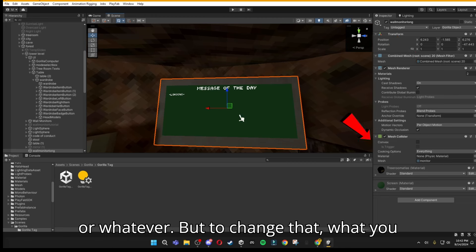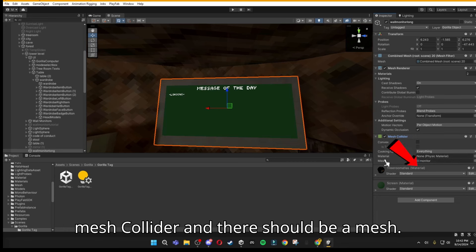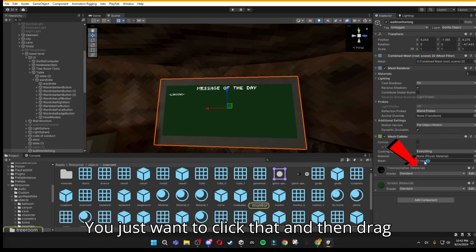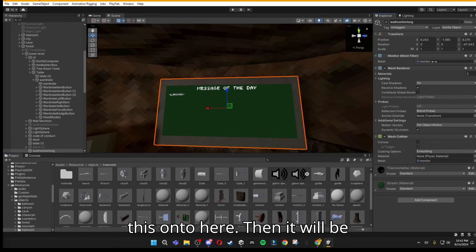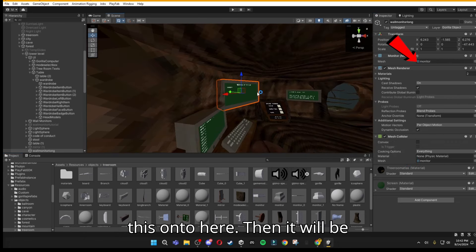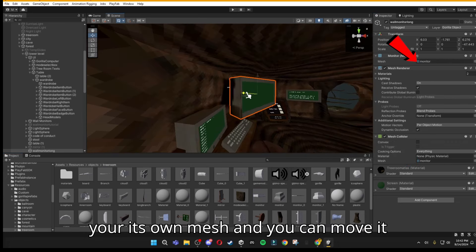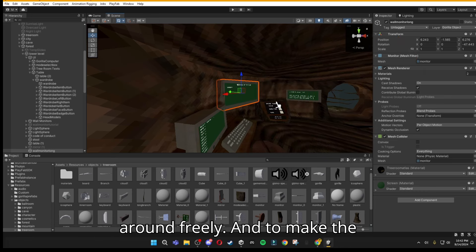To change that, you want to drop down your mesh collider, and there should be a mesh. Just click that, and then drag this onto here. Then it will be its own mesh, and you can move it around freely.